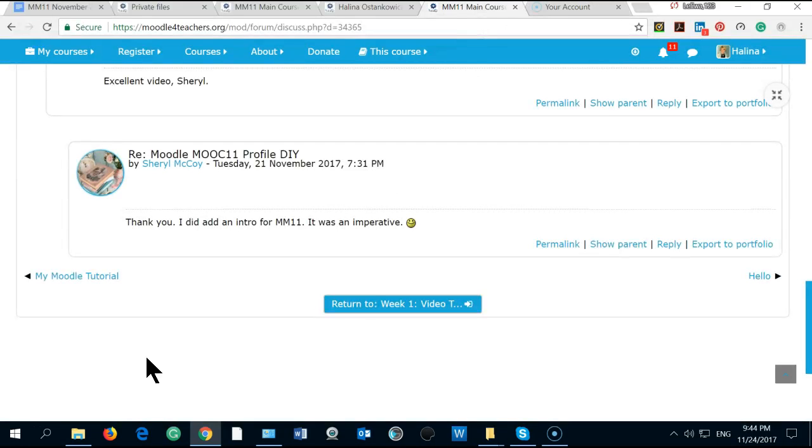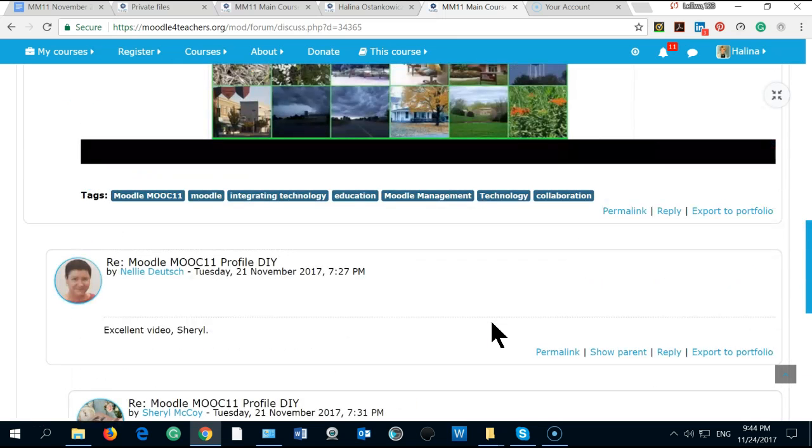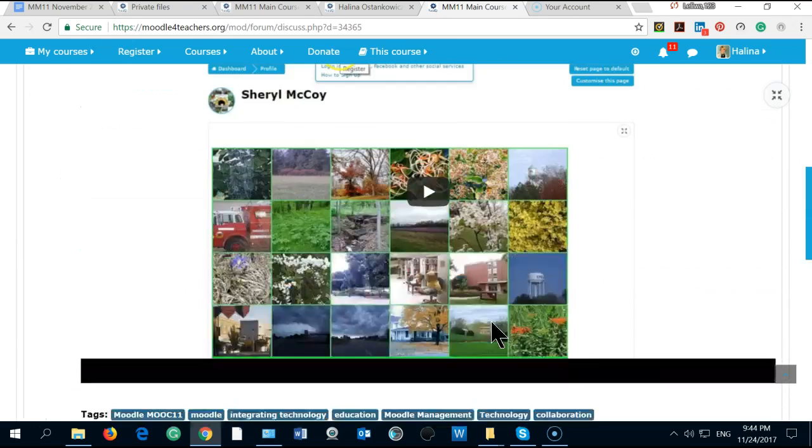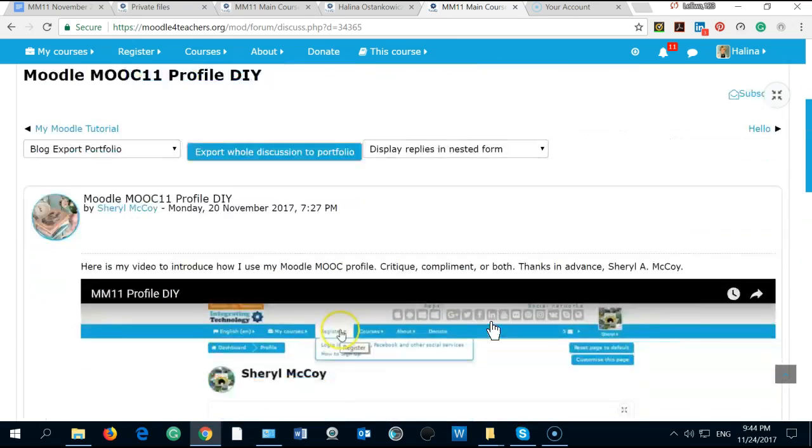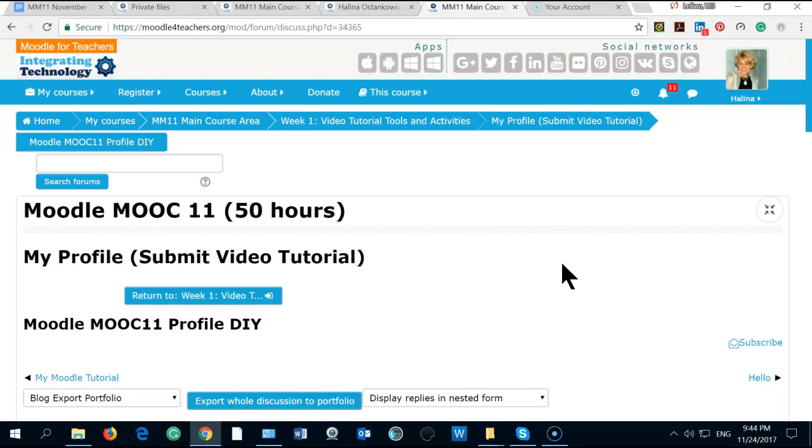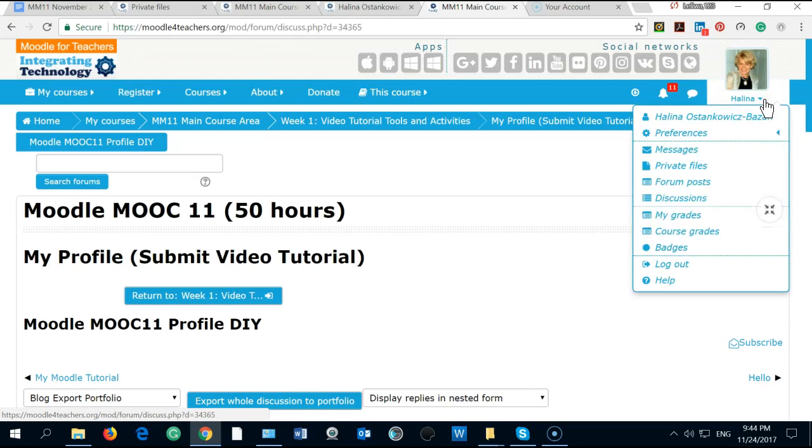Hello, this is Halina again. I did try to make the recording but something happened with my computer. I'm here, this is Halina from Poland. I'm supposed to submit my profile video tutorial, so let's go.